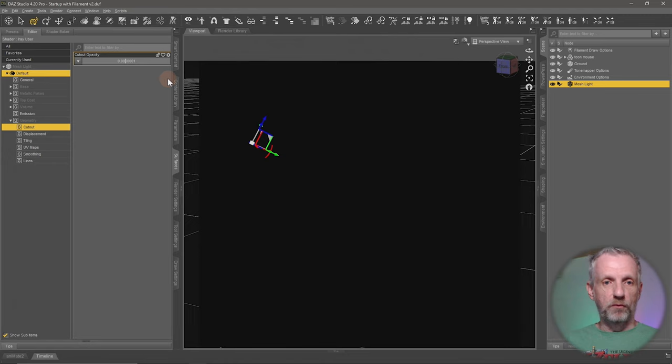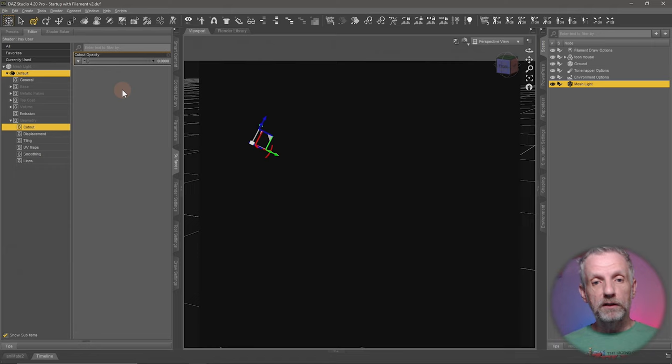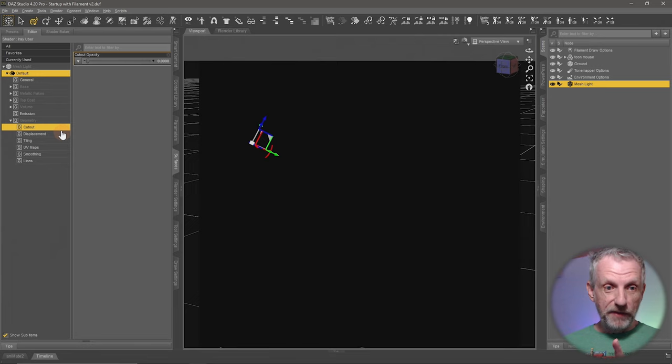But now it looks like I don't have my light anymore. So what you need to do is remember the value of seven, head over back to the emission shader,